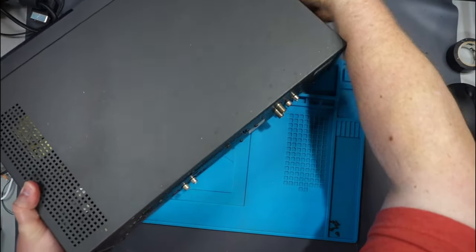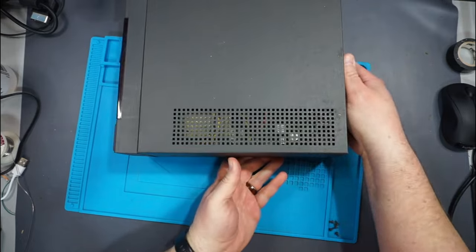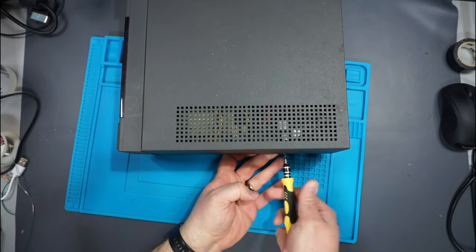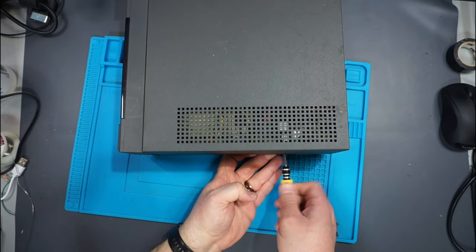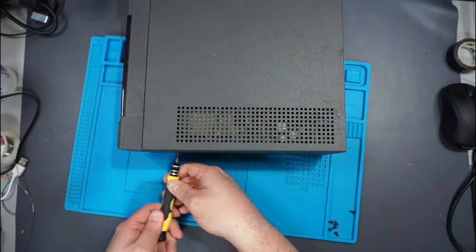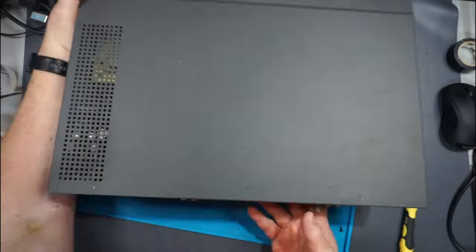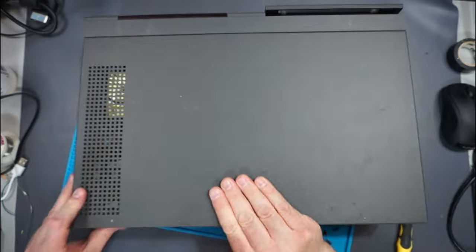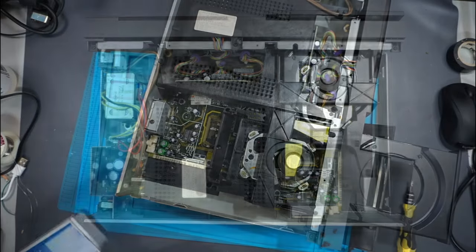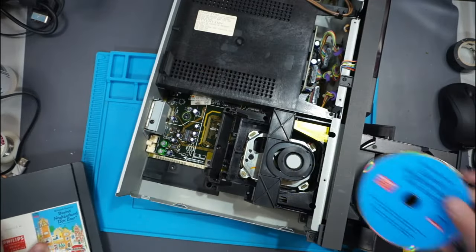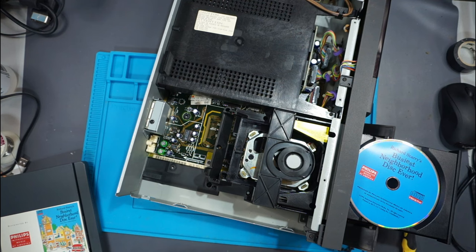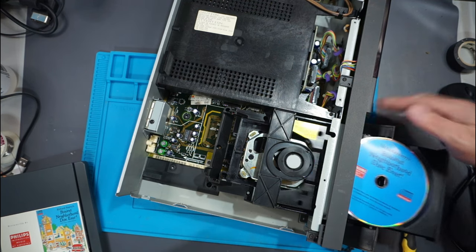This thing is bloody heavy. Let's put the test disc in again and see if it actually spins.